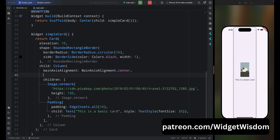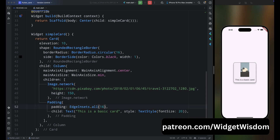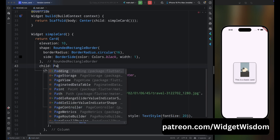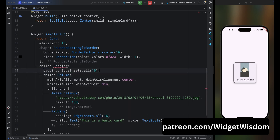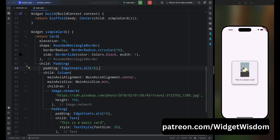To fix the height issue, come inside the Column widget and set mainAxisSize to min. Save and run — the card looks much better now, but the image is touching the card edge. Fix this by wrapping the Column widget inside a Padding widget with padding of 16. Save the code and now it looks great.